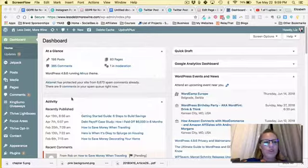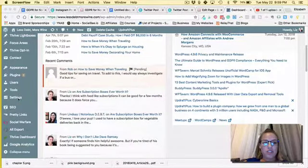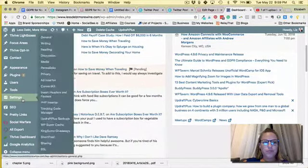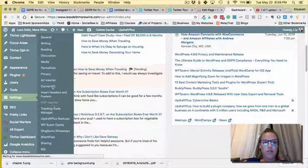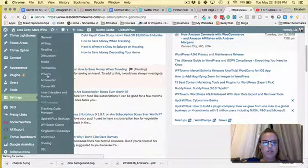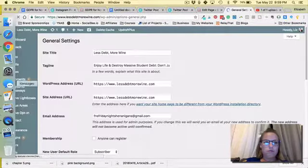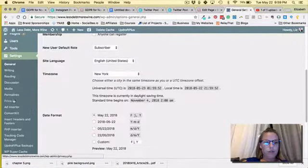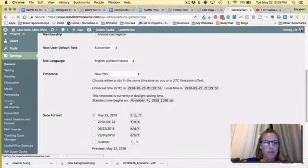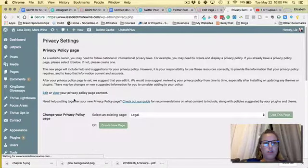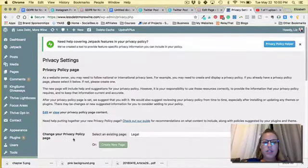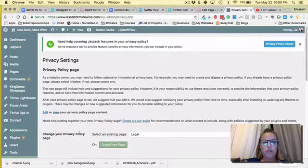So if you're in your dashboard and you go to settings and then privacy, then you can select an existing page or create a new page for your privacy policy.